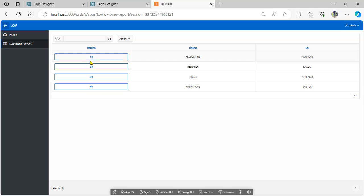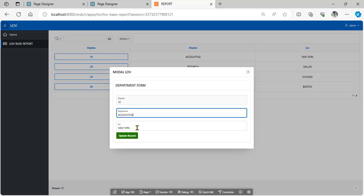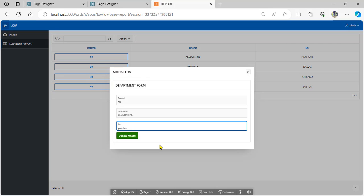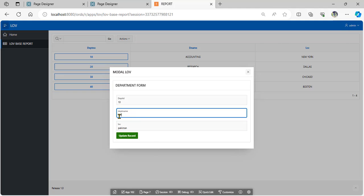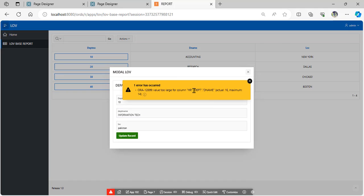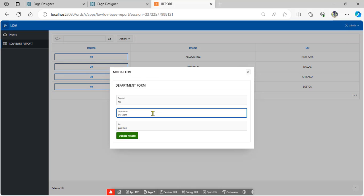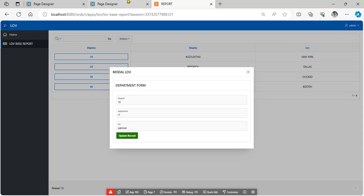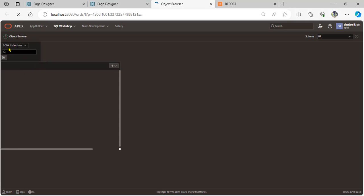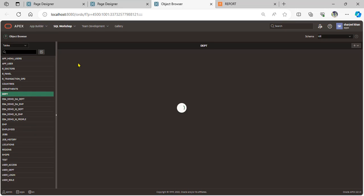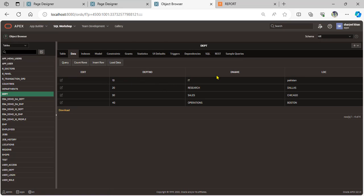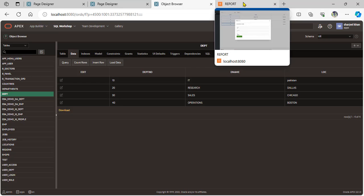We have created an update process. Let's test it — suppose we update the accounting department and change the location to Pakistan. After setting the information and pressing update, the record updates successfully. Go to the department table and look at the department name and location change for department number 10. We have created a simple update process using the modal page.